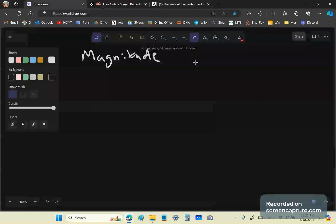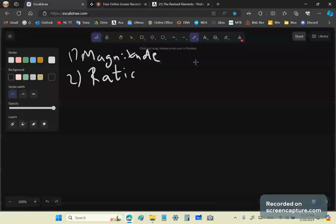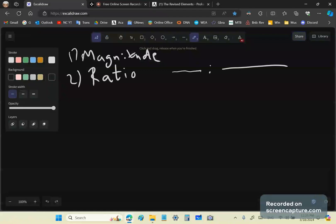So the first step is magnitude. The second step is the ratio. What is a ratio? A ratio is simply the comparison of two homogenous magnitudes — in this case, line segments. We write it like that, and we ask: what can we tell about that ratio?